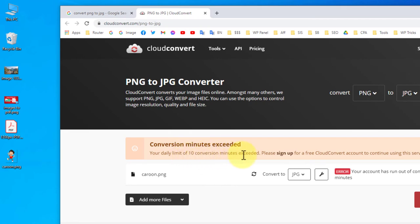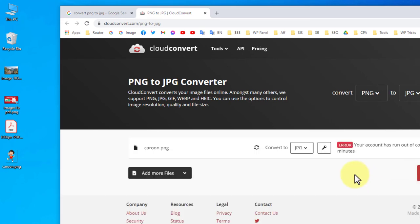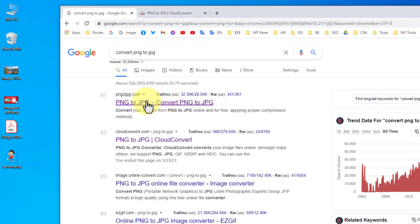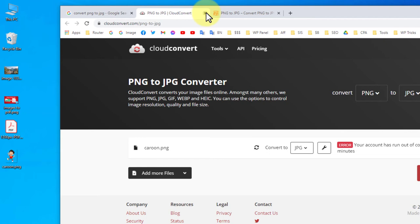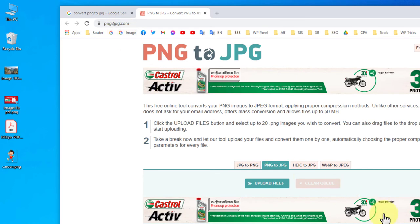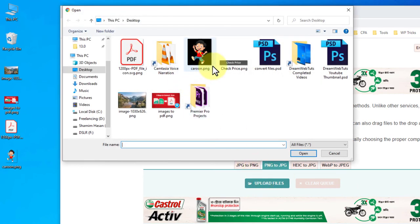If you select Convert it will be uploaded, but I've exceeded the daily limit — 10 conversions per day — because I converted many images before. This limitation means you can only convert around 10 to 20 files in a day. It's a great website though — I love cloudconvert.com. So next I'll show you PNG to JPG website instead.